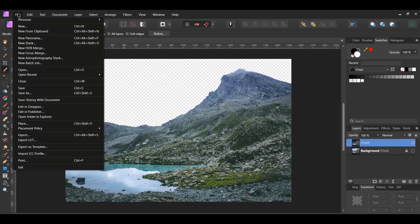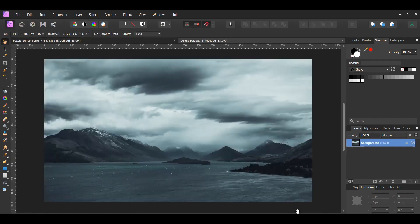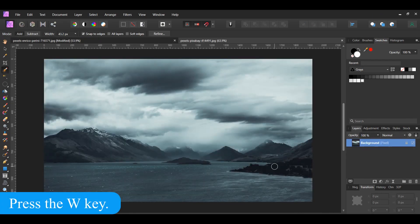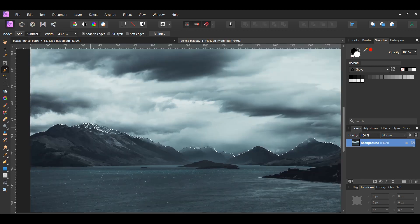Now, go to File, Open and select the second landscape picture. Grab the Selection Brush tool from the Tools panel. Make sure you're in the Add mode and that Snap to Edges is checked. Take the brush and select the sky of this picture. Switch to the Subtract mode if you need to deselect an area.